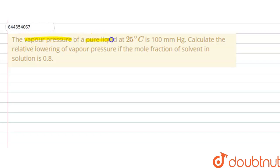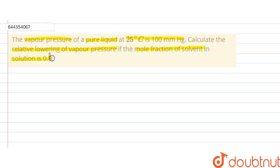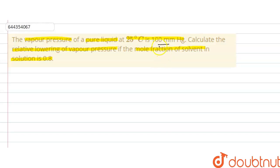Hello students. The question is: the vapor pressure of a pure liquid at 25 degrees Celsius is 100 millimeters of mercury. Calculate the relative lowering of vapor pressure if the mole fraction of the solvent in solution is 0.8. In this question we have to find the relative lowering in vapor pressure. We are given vapor pressure of pure liquid = 100 mmHg and mole fraction of solvent = 0.8.